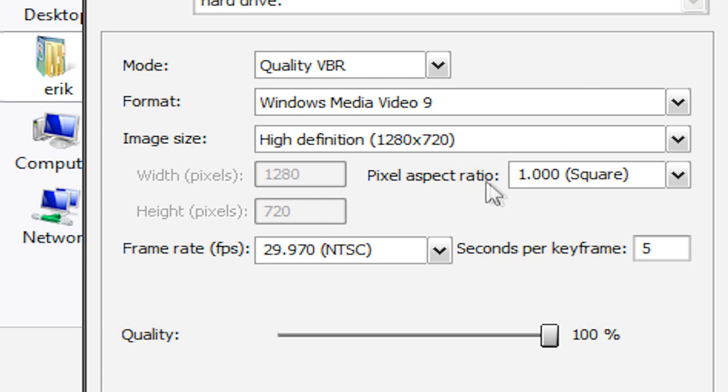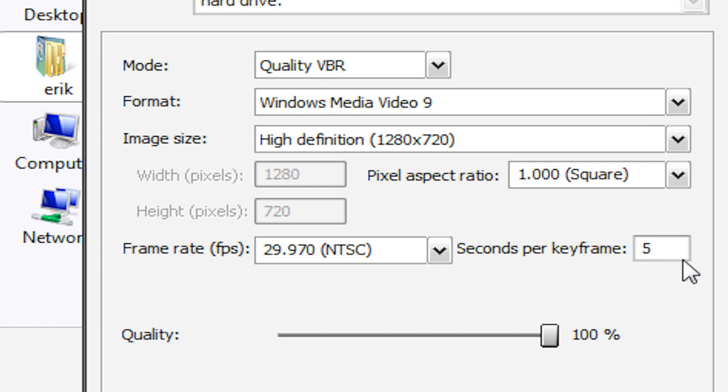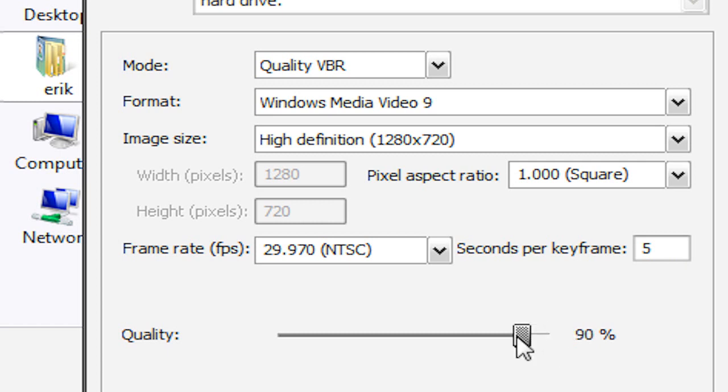The pixel aspect ratio can be at 1. The frame rate can be at the original source frame rate. So I already explained this. I'm just going to leave mine at 29.970 NTSC. Seconds per keyframe will be at 5. And this quality is going to go all the way up to 100. It may be at something else by default. But you're just going to click and drag it so that it's at 100%.